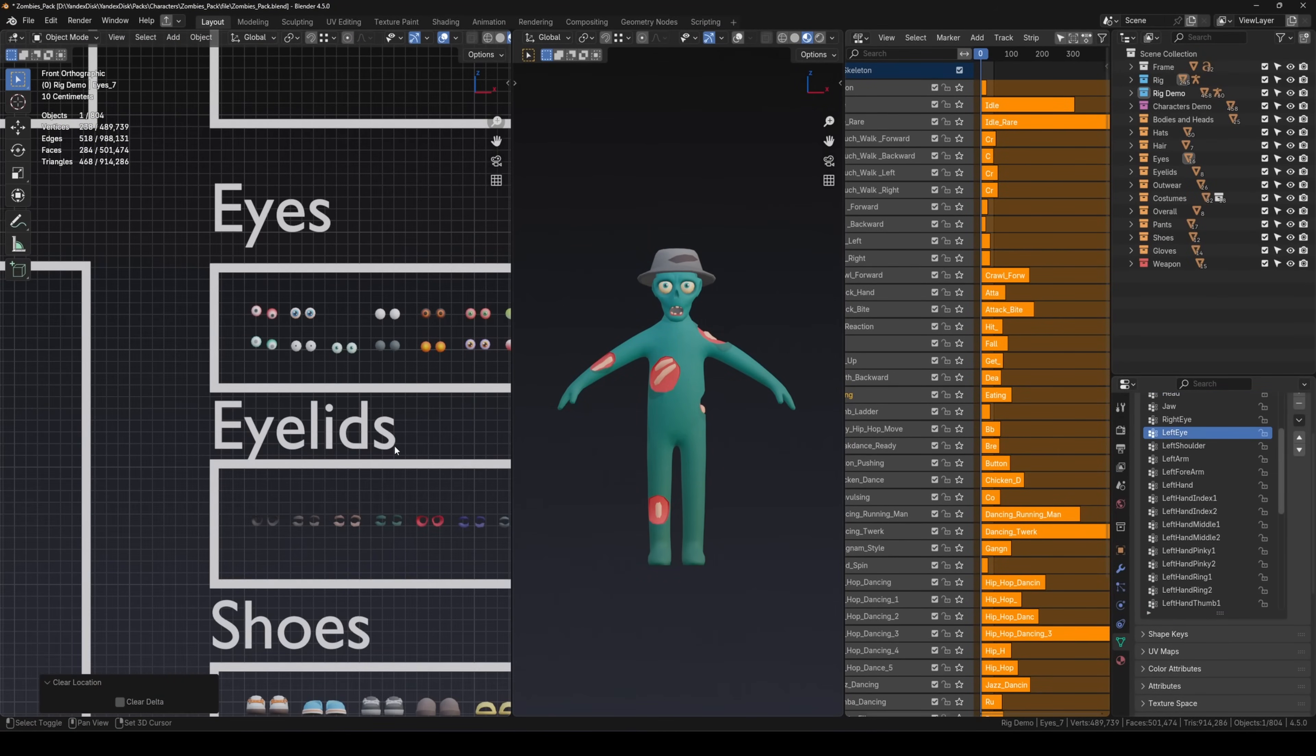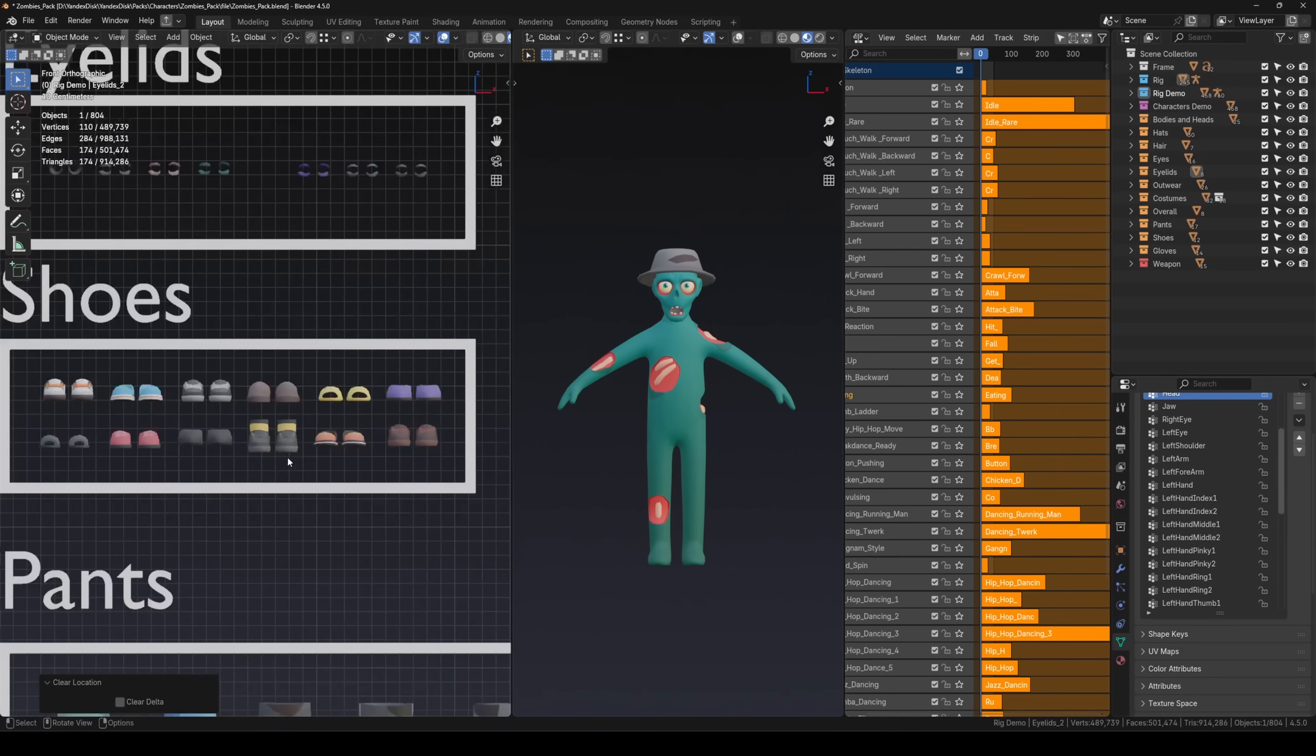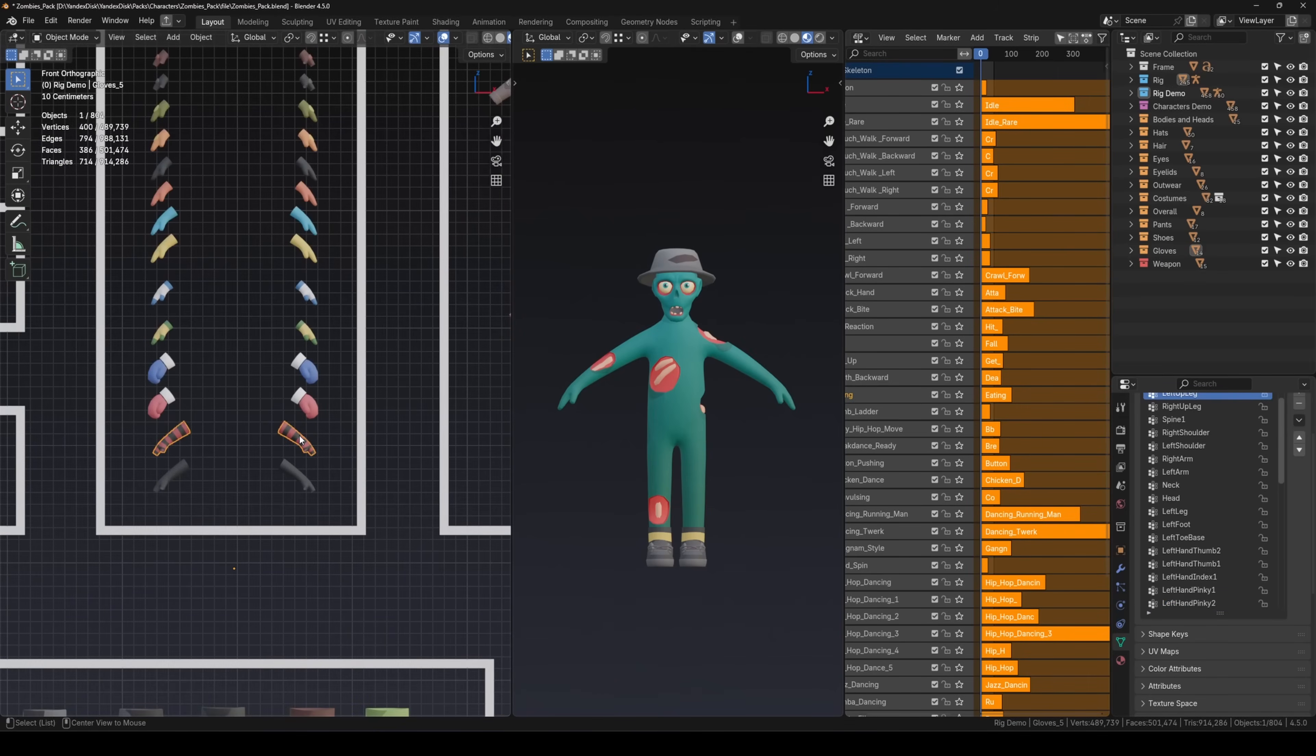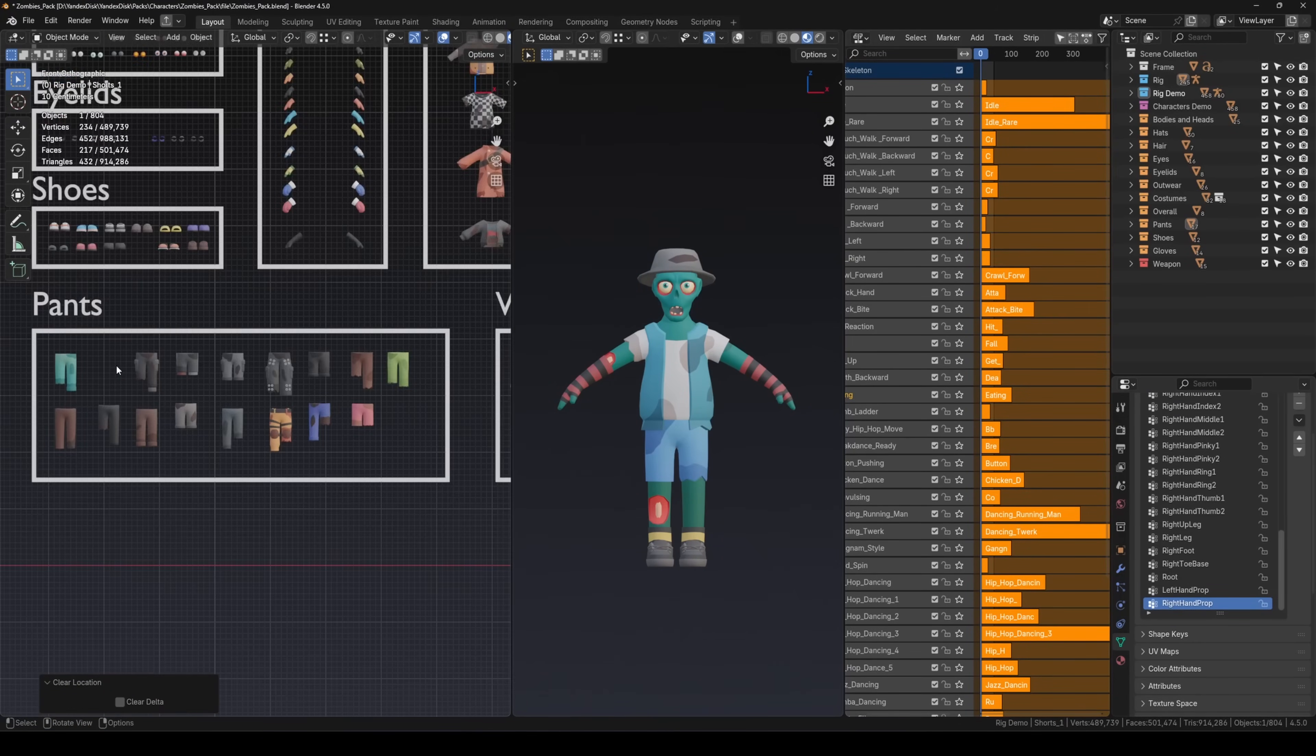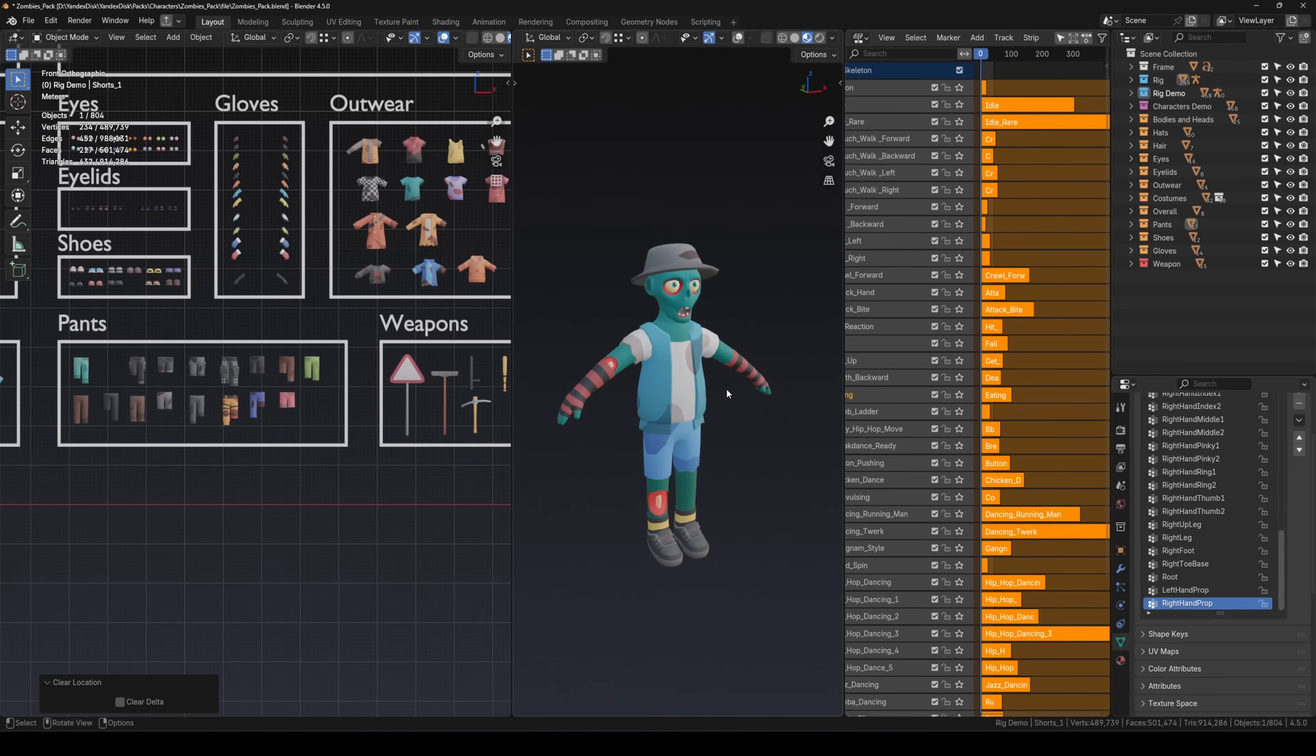Repeat the same steps for all other assets. Add the hat, eyes, eyelids, shoes, gloves, shirt and shorts. Done!